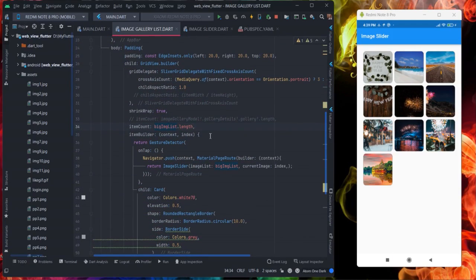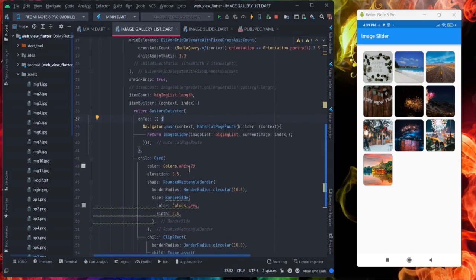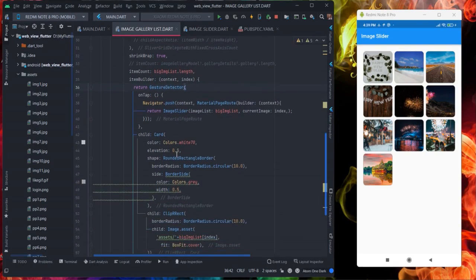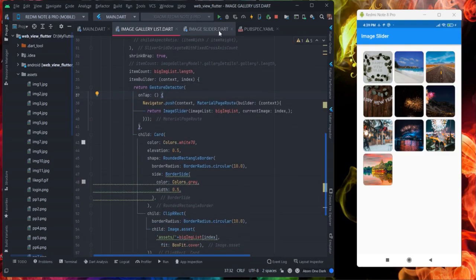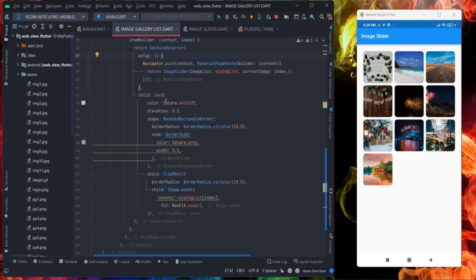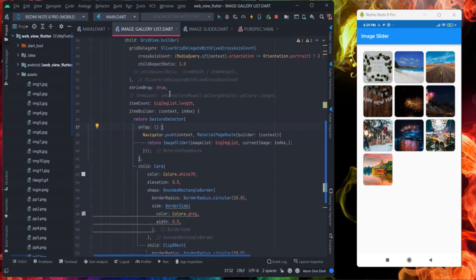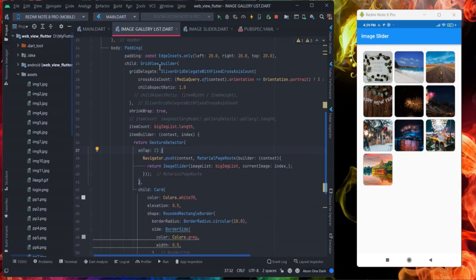I will put the code in GitHub and will share you the link inside the description box. Then I have taken here a gesture detector and on tap I am navigating to next screen which is image slider. So I will talk later about that.